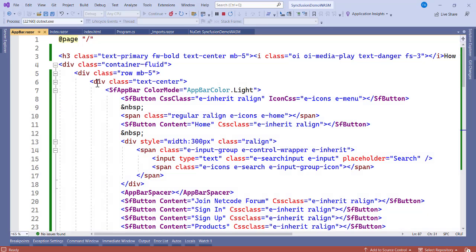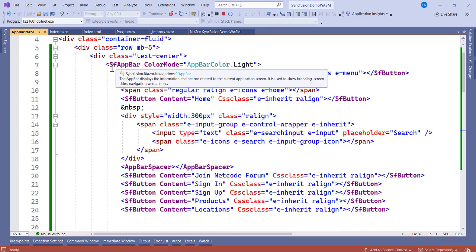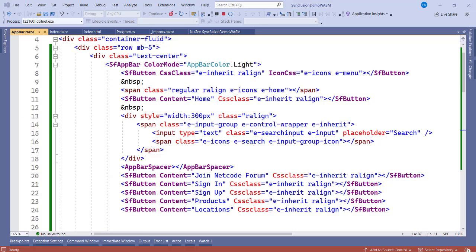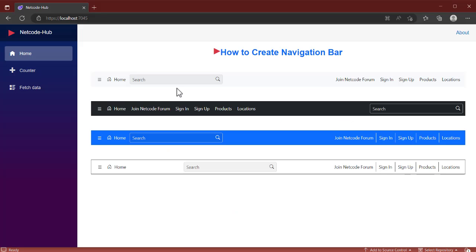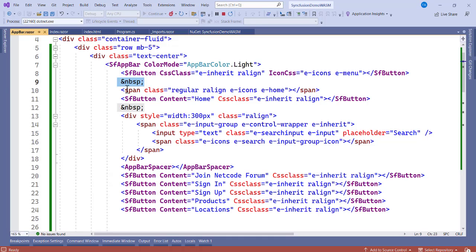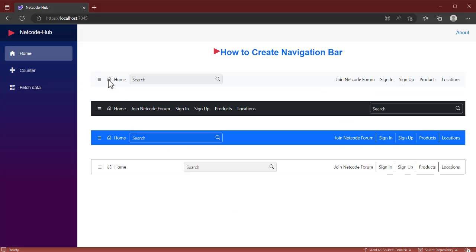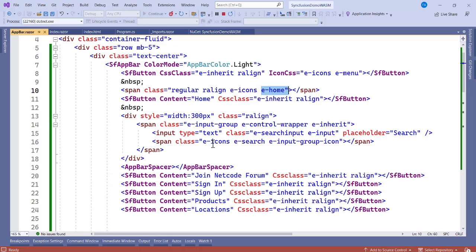Inside the div container we have the SfAppBar component — 'sf' stands for Syncfusion. Instead of 'navbar', it is called 'app bar' here. We set the ColorMode to Light, which matches the first example on screen. There is a small spacer, then a span with the icon class 'e-home' — that is the home icon. Clicking it should navigate to the home page.